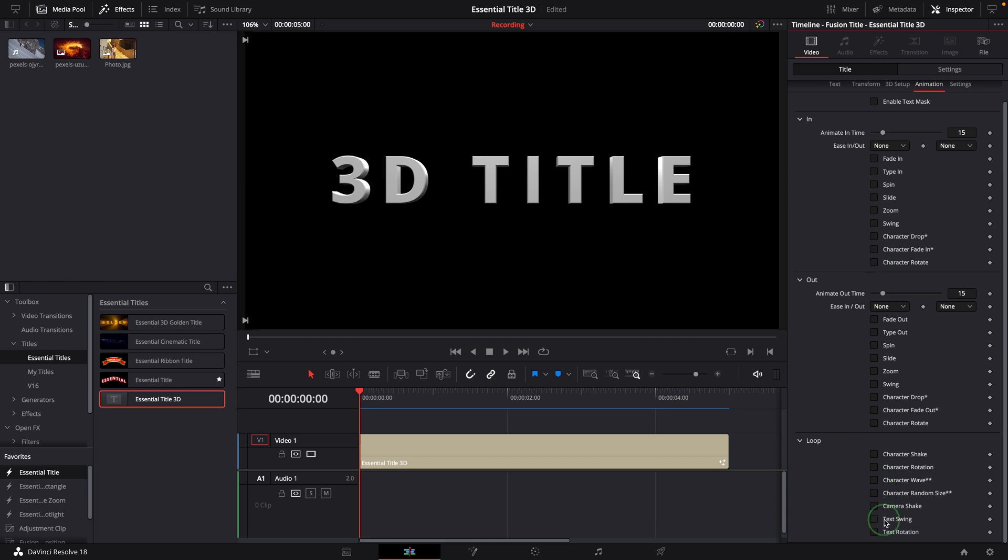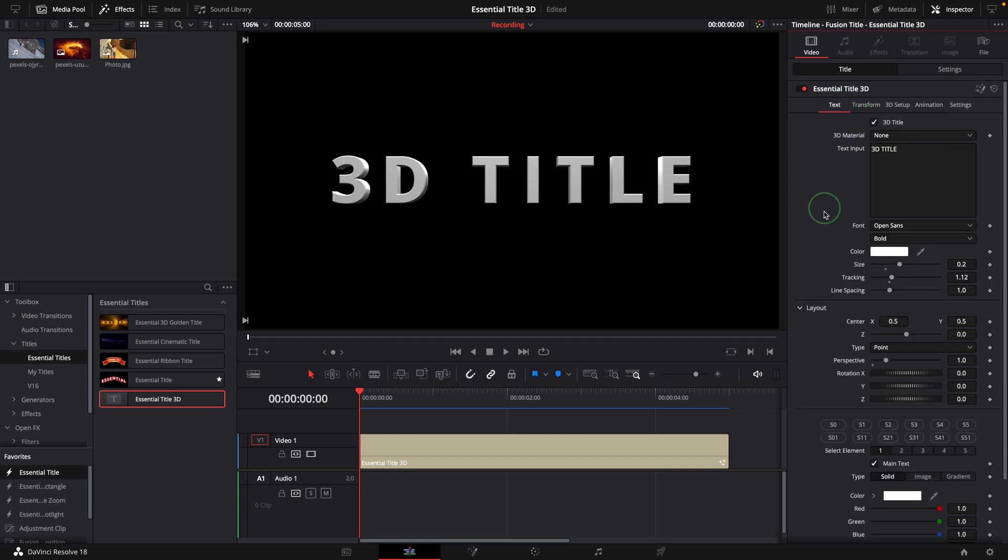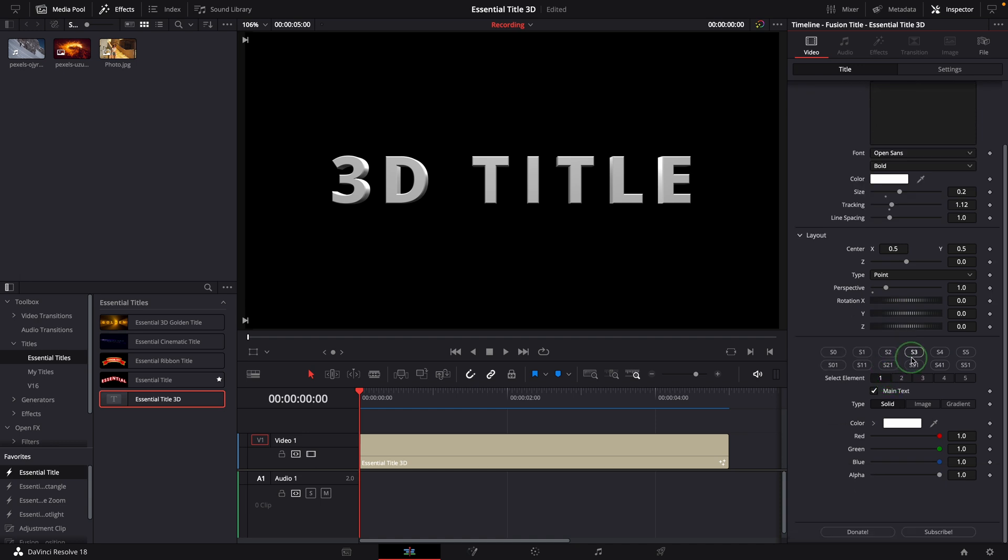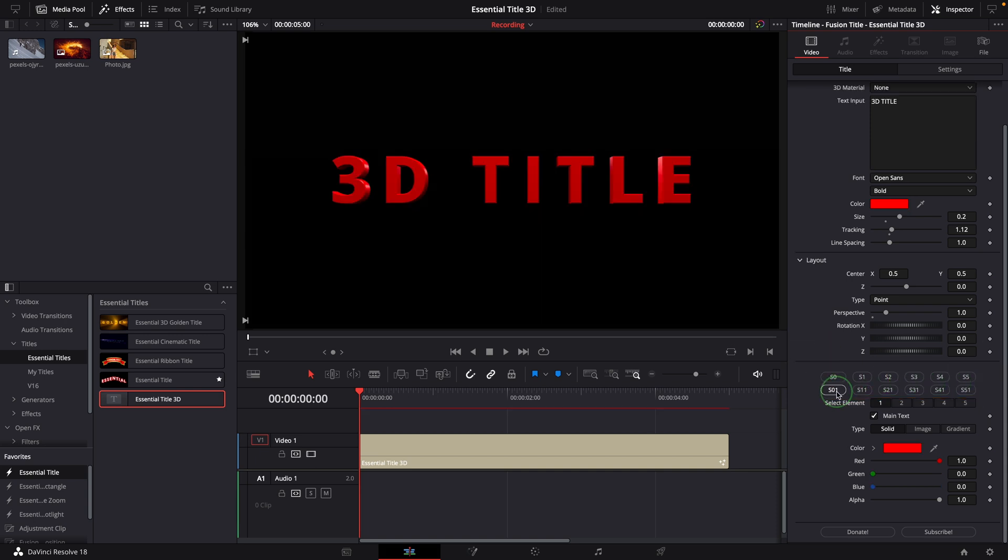You can check the previous video up here for more details of the features and animations built into the Essential Title template. When it's in 3D mode, we have all the style settings and animations identical to the 2D title, although some of the settings may not apply in 3D. For example, these preset style buttons don't work except for the main color changes.